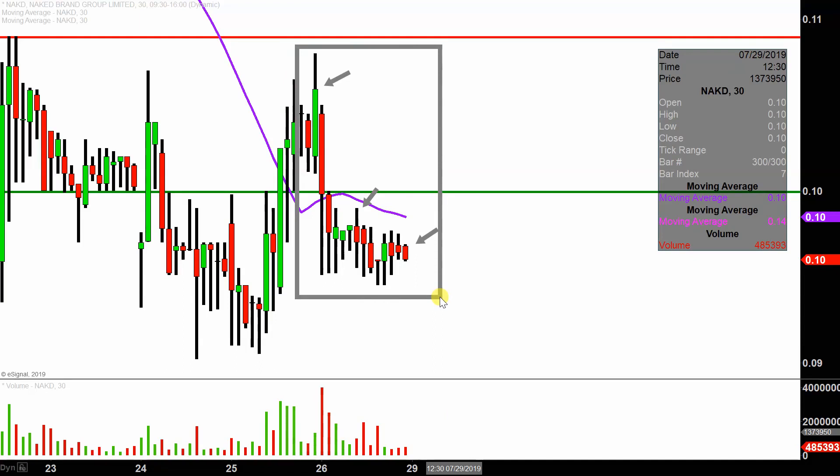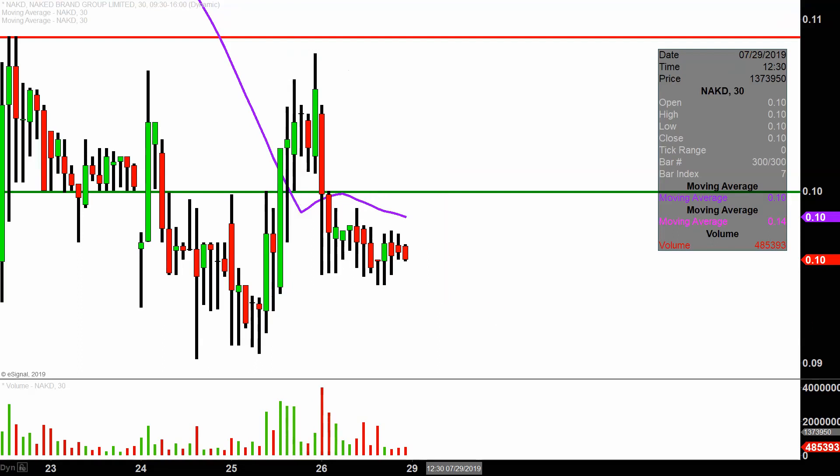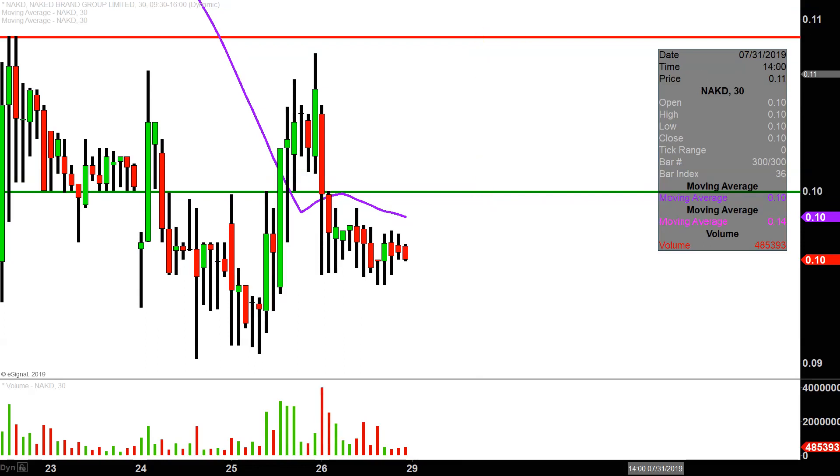I like this time frame because it does a good job of telling the story of the price and makes mapping out levels of support and resistance a bit easier to see. I did this analysis on Thursday, so that is where the green and red line annotations were coming from.